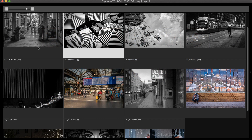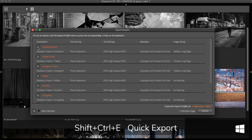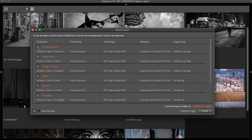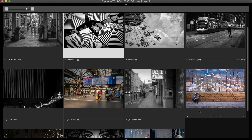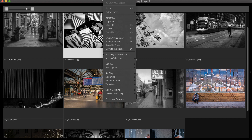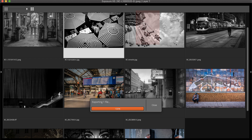To access the quick export profiles, press Shift-Command-E or Shift-Ctrl-E on Windows. You can also use the right-click menu to open the quick export dialog. Then select which export preset to use from the list, or several of them, and press Export. An easier way is to select all of the images to export, then choose one of the preset recipes from the list in the right-click menu.